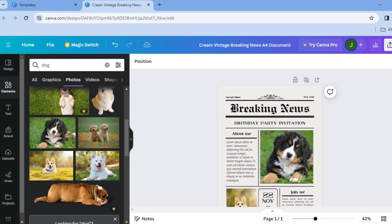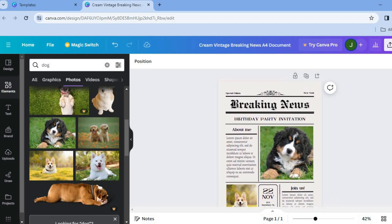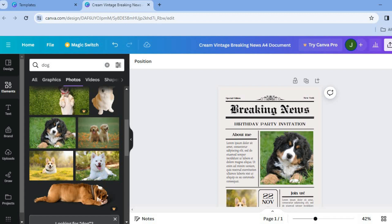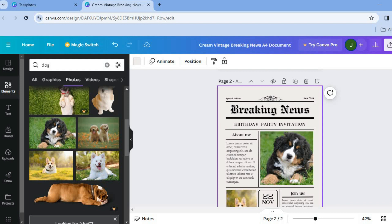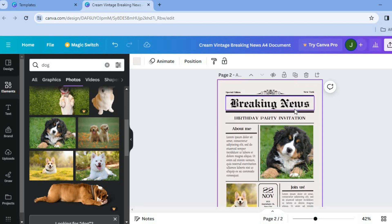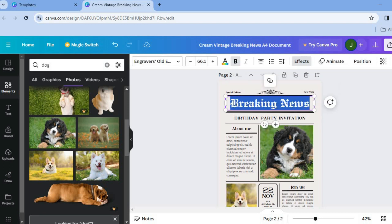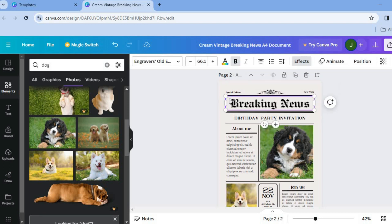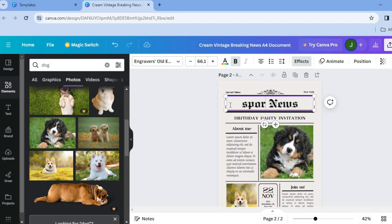Once you're finished, I recommend you duplicate this page to keep the same layout going throughout your newspaper. Tap on 'Duplicate Page' right above the page. For example, if the next page is the sports page, tap where you see 'Breaking News,' select the word 'Breaking,' and type in 'Sports' so it reads 'Sports News.' Change the S to a capital S.